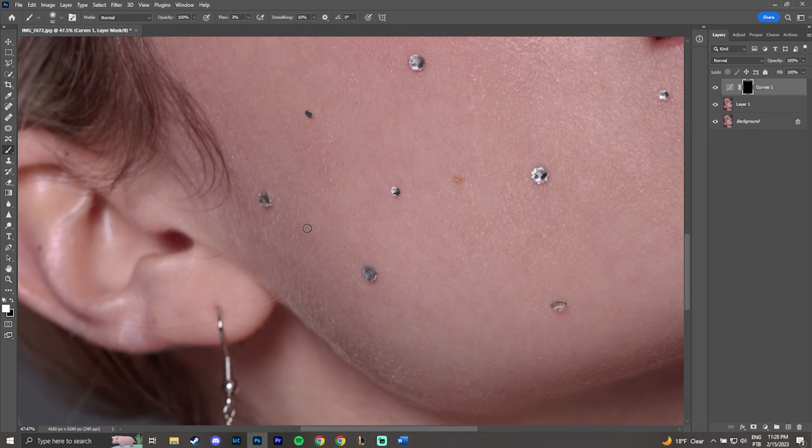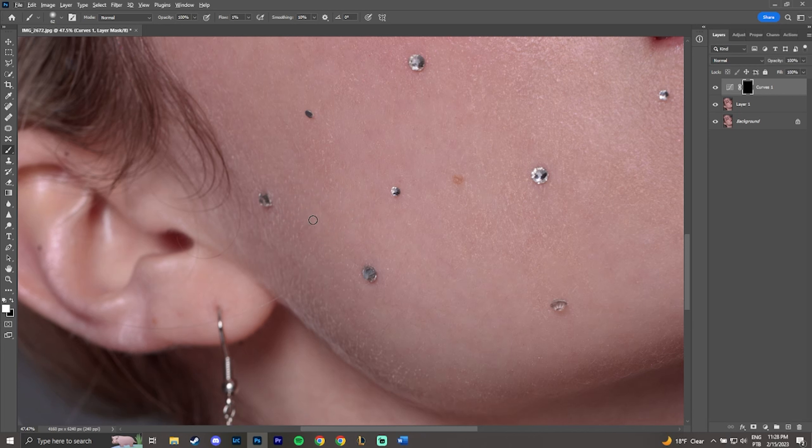And for the parts that are light and you want to be darker, create a downwards curve layer and use the mask in the same way. It can be any exposure adjustment, but I think curves are the most common.